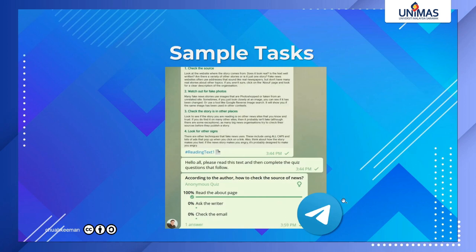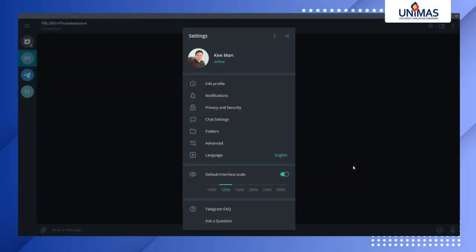Telegram also allows you to do a quiz. I'm going to demonstrate this — it's one way to engage your students using Telegram's quiz tool, which is essentially a poll but turned into quiz mode.